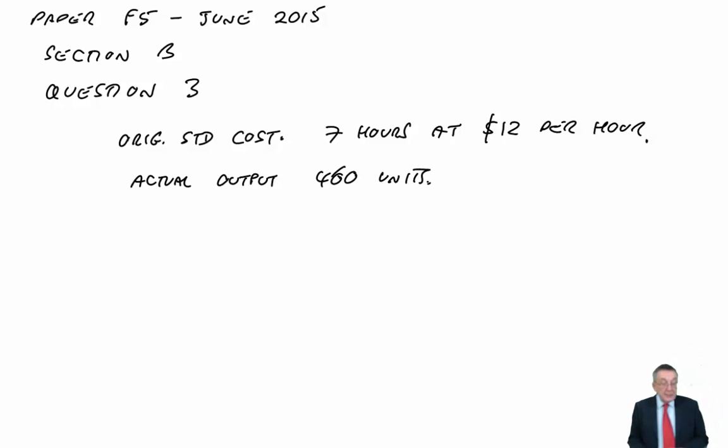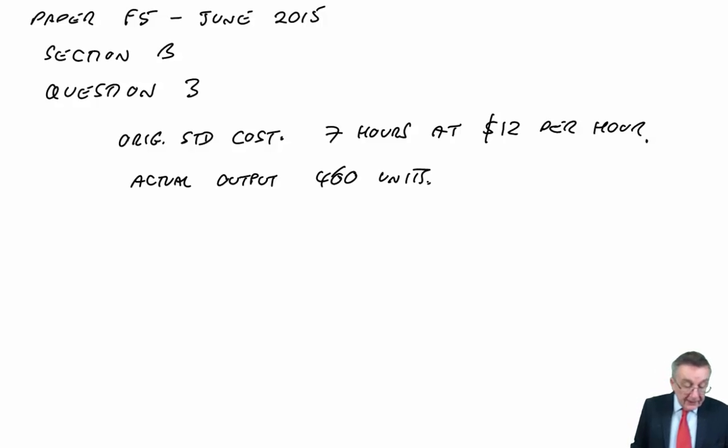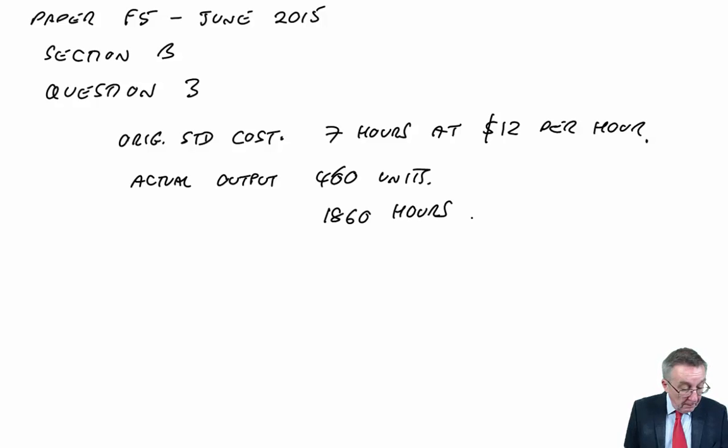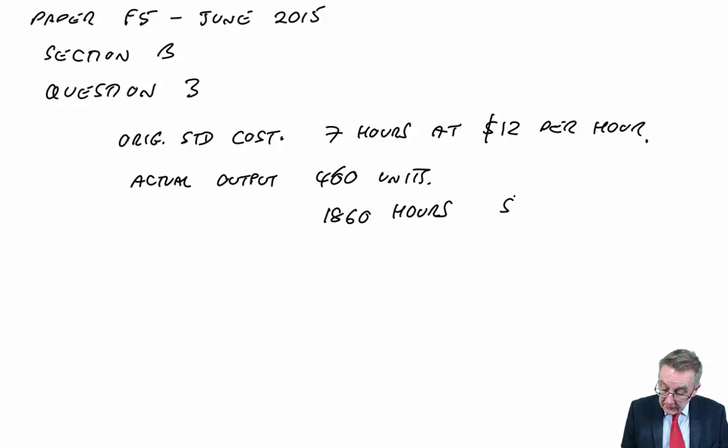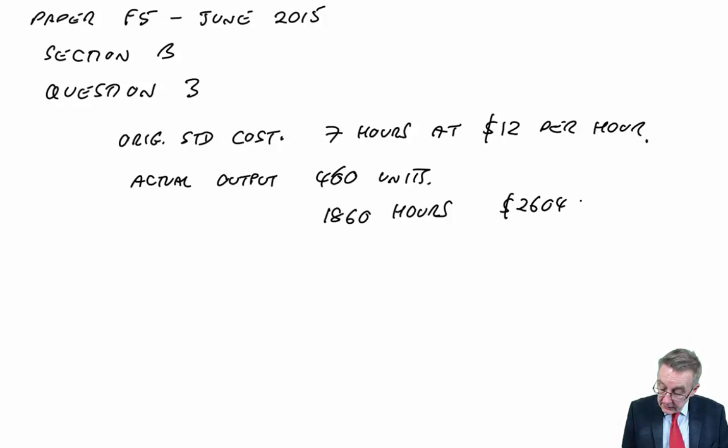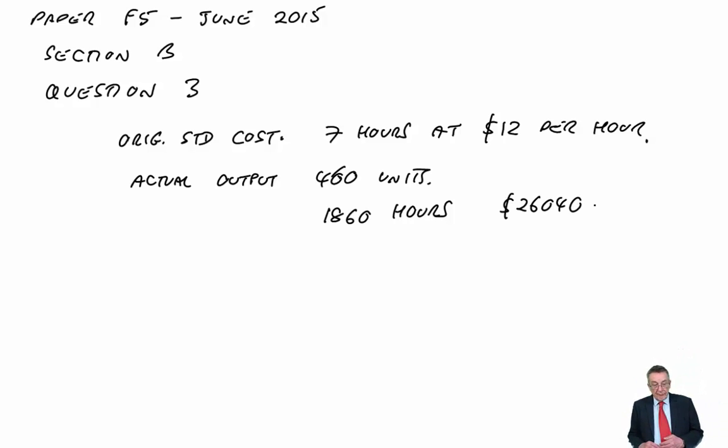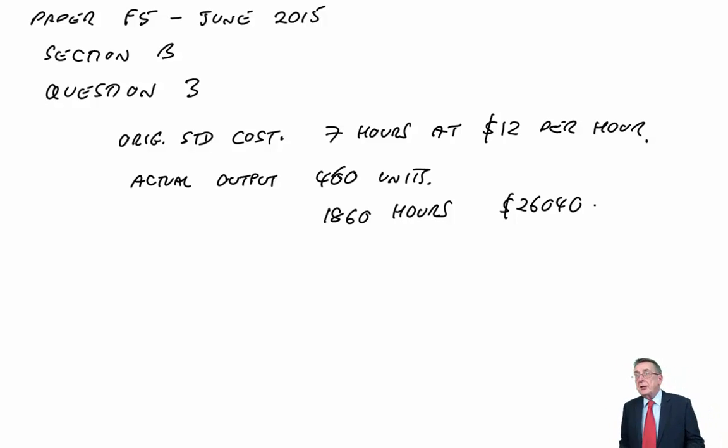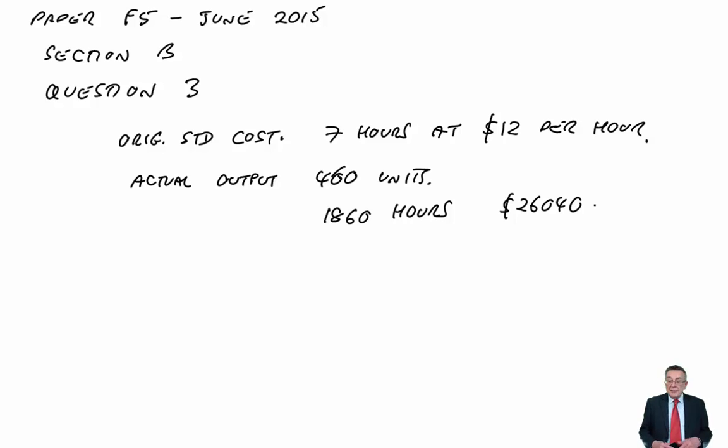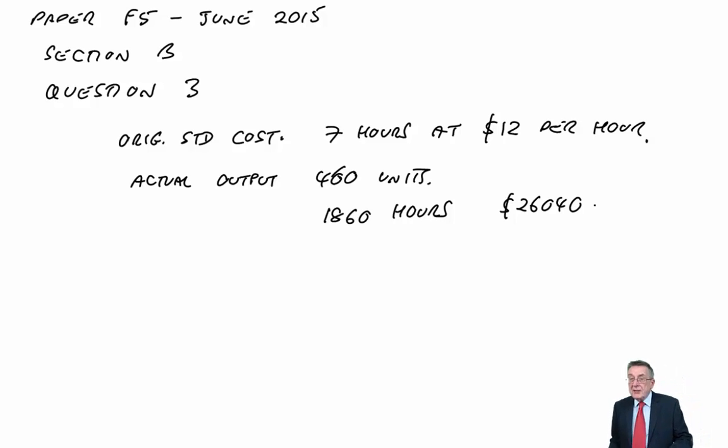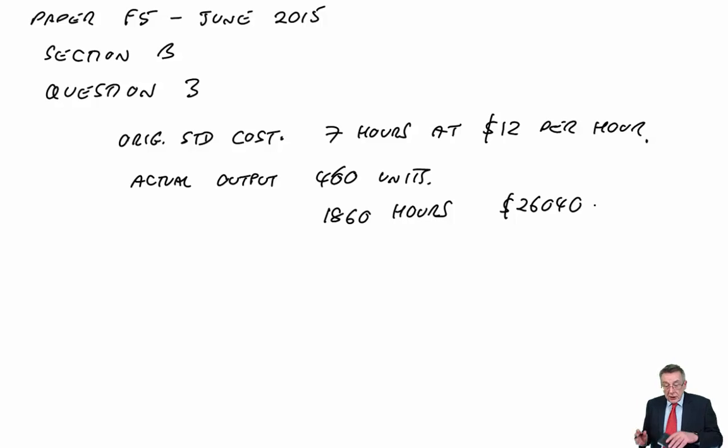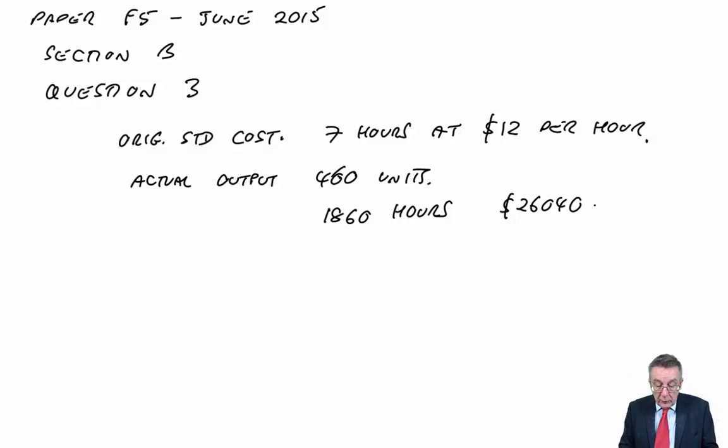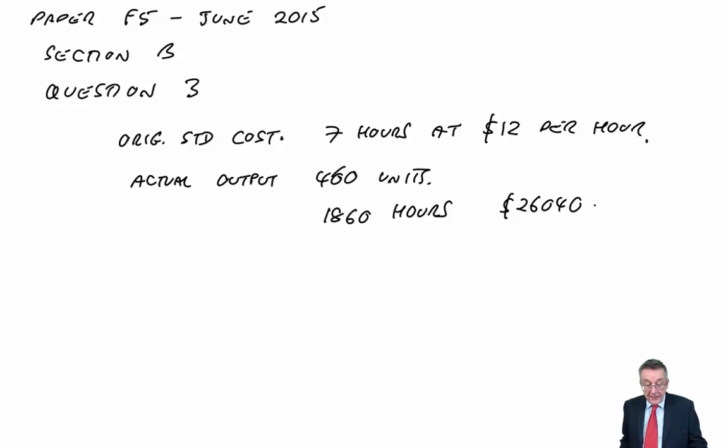The actual output during the first month of production was 460 units. And the actual time taken was 1860 hours at a cost of £26,040. Now, if you remember when we read Part A, we were looking at efficiency variances. For efficiency, it's a question of did they actually work faster or slower than we expected.